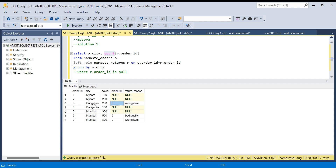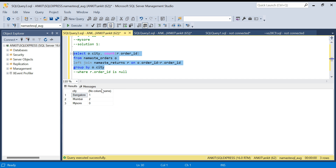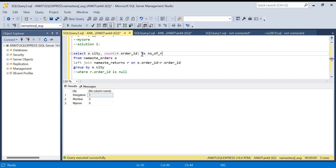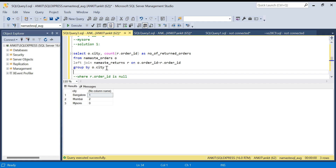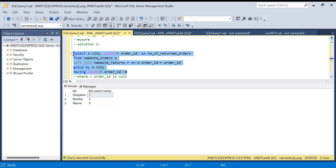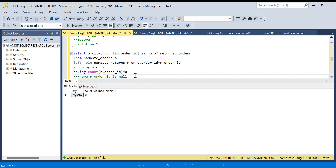Running the query with GROUP BY city and COUNT(r.order_id) shows: Mysore — zero returned orders, Mumbai — two, Bangalore — one. I'll label it 'number_of_returned_orders'. Since this is a filter on an aggregated value, I use HAVING COUNT(r.order_id) = 0. Running that gives only Mysore, which is the correct answer. This is the very common mistake students make on this question.